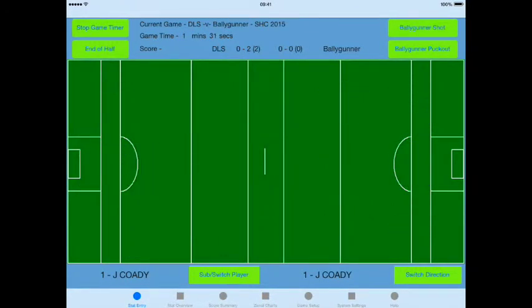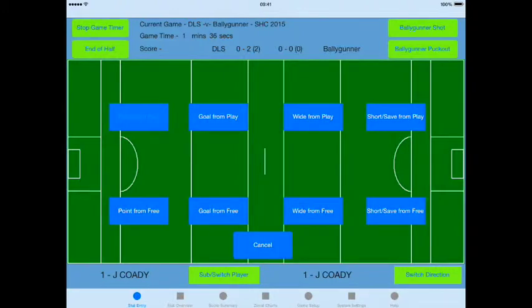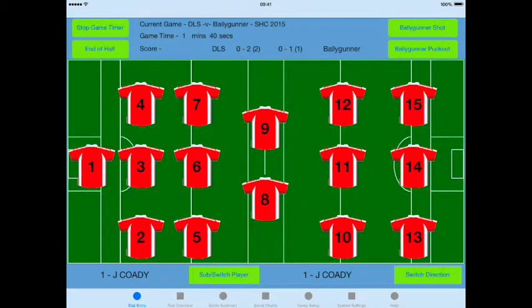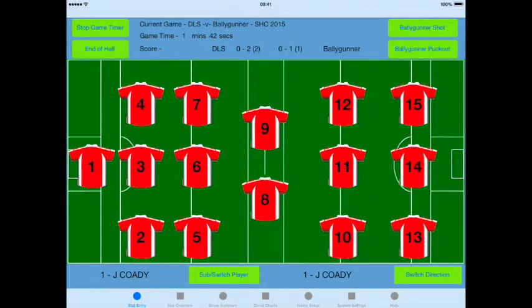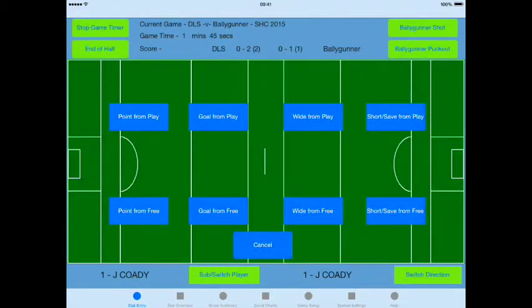For opposition shots, select an area on the pitch where the shot is from and we're going to assign that as a point from play. Now we get to enter the opposition player who took the shot. This is a new feature in version 3 that allows us to assign shots against opposition players, and this data can then be viewed in the game overview PDF during the game or at the end of the game, giving us some additional information about our opposition.